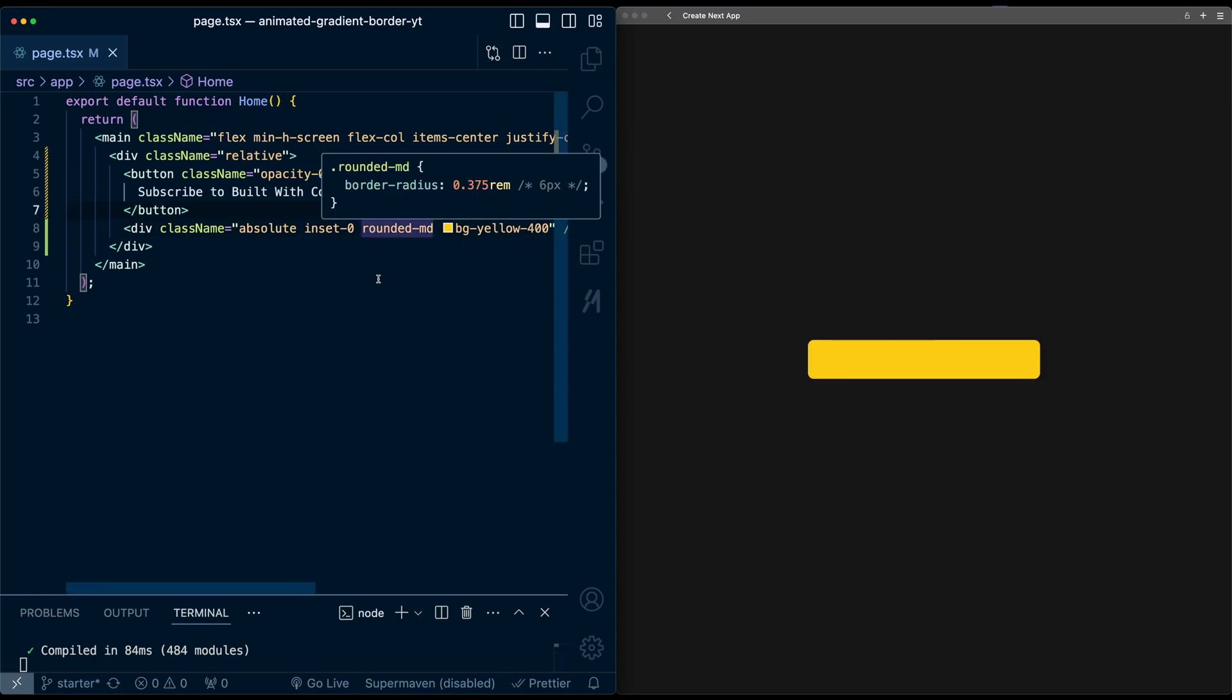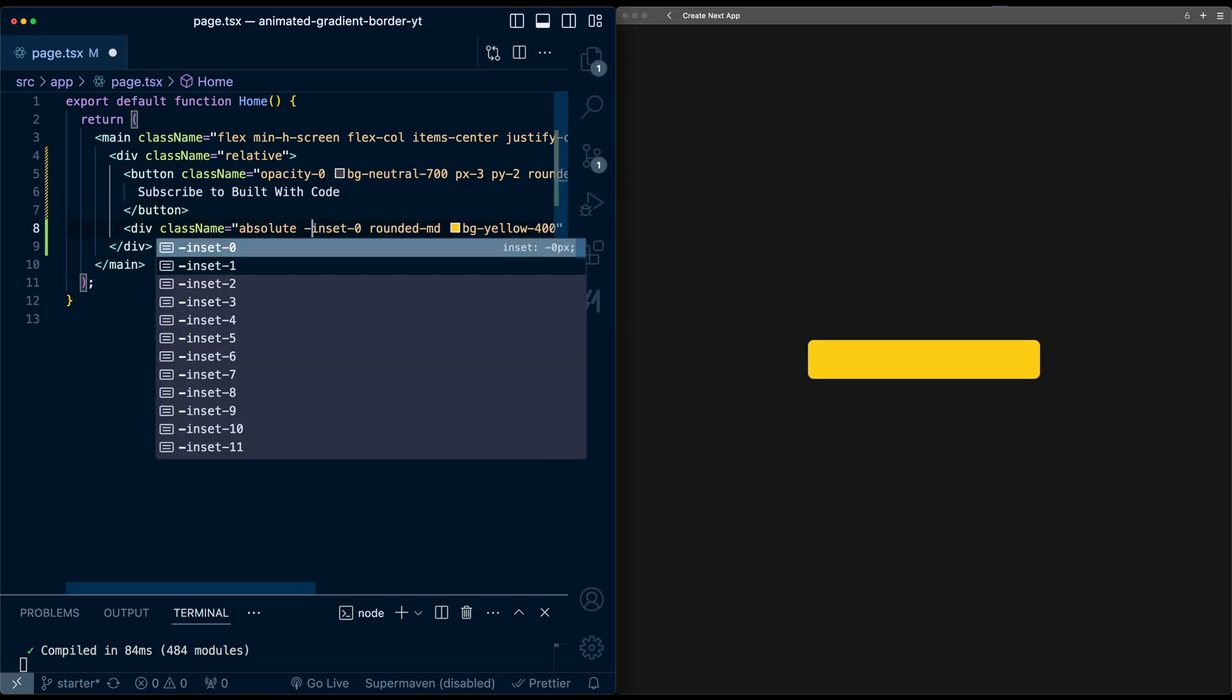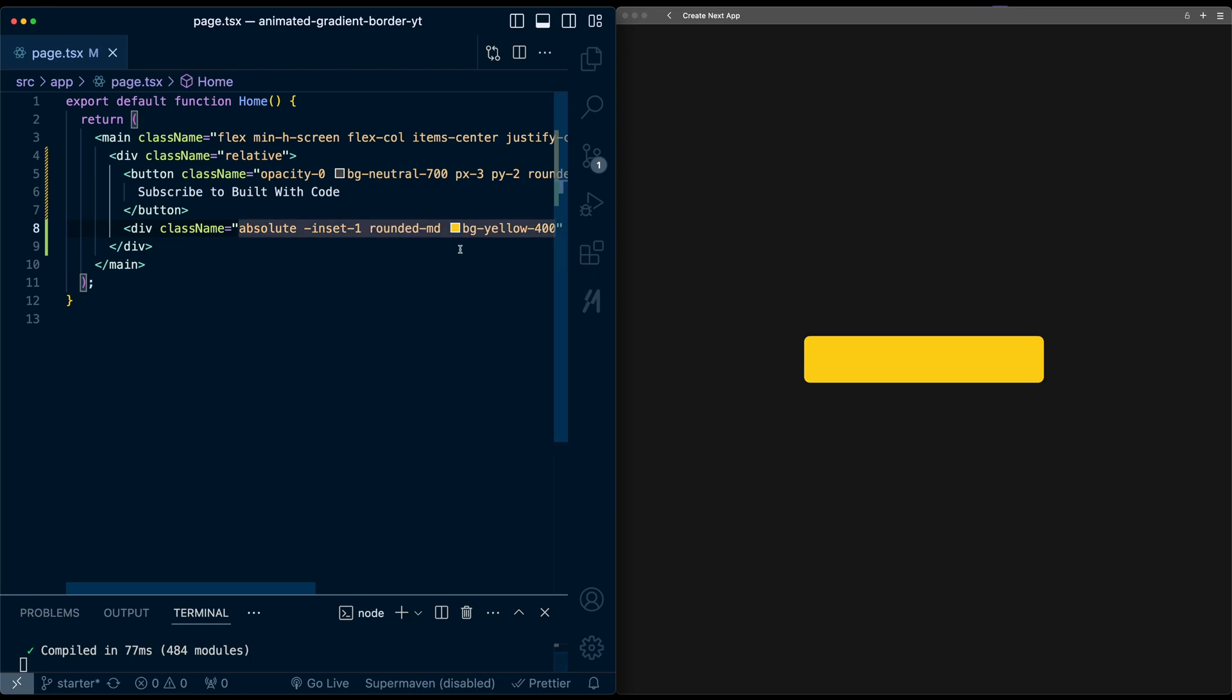Now, just to make it slightly bigger, I'm going to set the inset to be negative one. So for this, I'm going to add a dash and then one. So now it's a little bit bigger than the button.